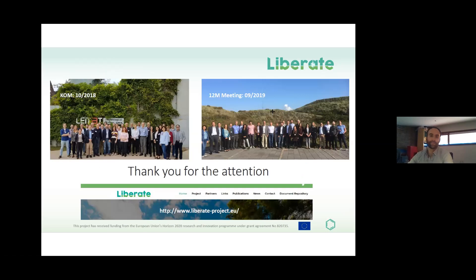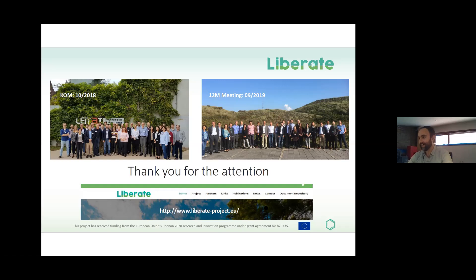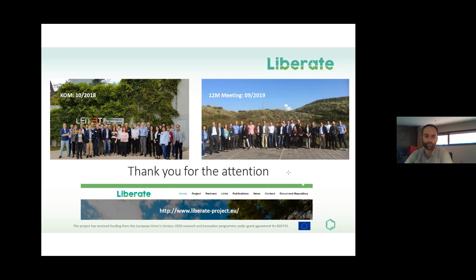That is all. Thank you very much. This is a picture of our consortium from the first meeting in October 2019, and the third meeting in September 2019. The last meeting was held online due to the pandemic. Thank you very much for your time. As I said, this is a running project and we haven't finished our tests yet. I hope we can share new and good results with you in the future.